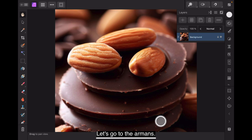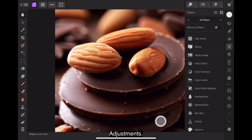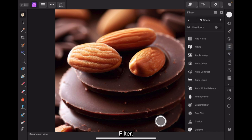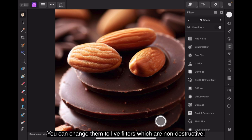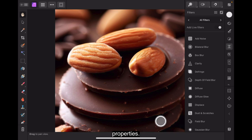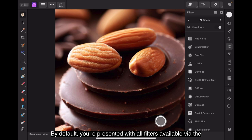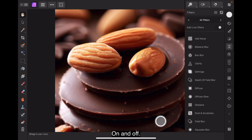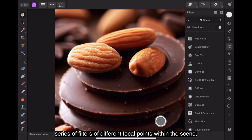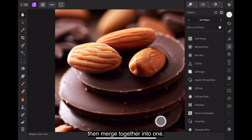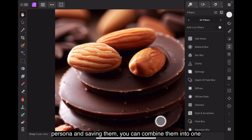Live filters include blur, sharpen, distortion, noise and edge filters for more creative photo editing. Filters. You can change them to live filters, which are non-destructive. All filter layers are independent, non-destructive layers that have self-masking properties. By default, you're presented with all filters available via the filters panel. To include live filters, toggle add live filters at the top right, which is what I did, on and off. Incredibly sharp looking outcomes are often produced by taking a series of photos of different focal points within the scene, then merged together into one.